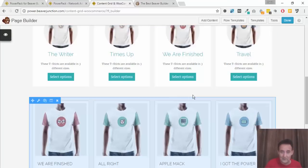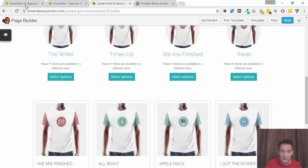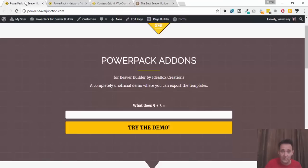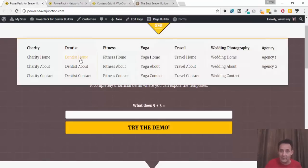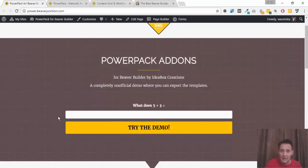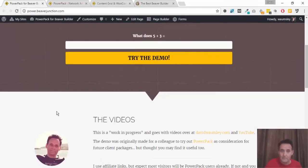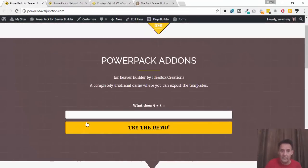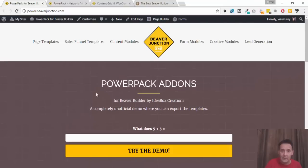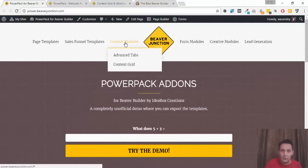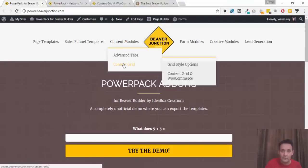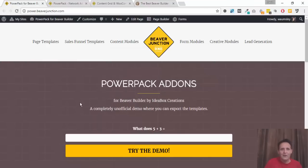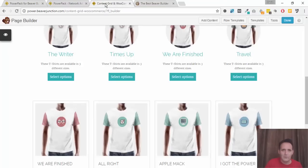So that pretty much covers that. You can go and check this all out for yourself. I just made these quick demos so you could go over to my site, the links below, and mess around with it yourself. You just need to come to this site, try demo, and then head over to content modules, content grid, and go over to the WooCommerce tab.